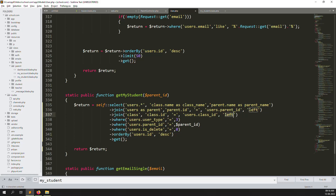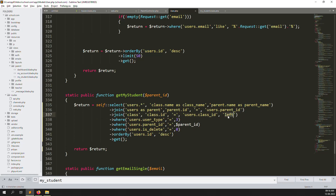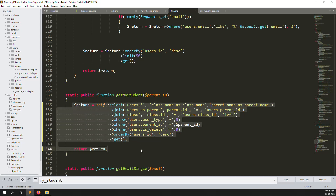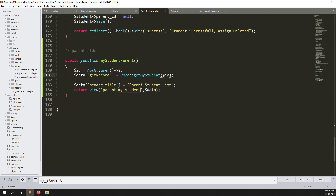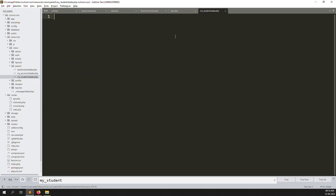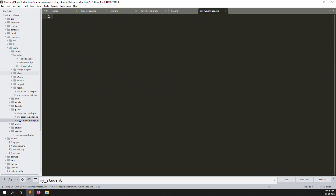Everything looks good. We don't need a left join query here because we are finding the parent list and we also have the class — no left join needed. However, keeping the left join is fine in case a student has no class assigned. The key filter is the authenticated parent's login ID, which is passed in.